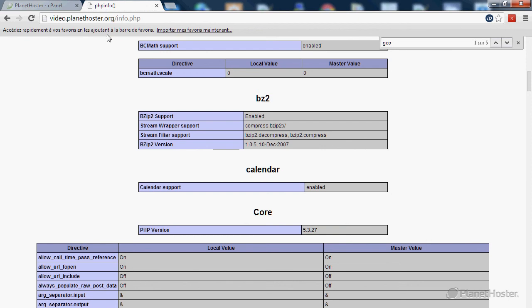As you can see, the PHP version of my account is now on the 5.3.27 version, but the CMS I'm working on right now needs the version 5.4.